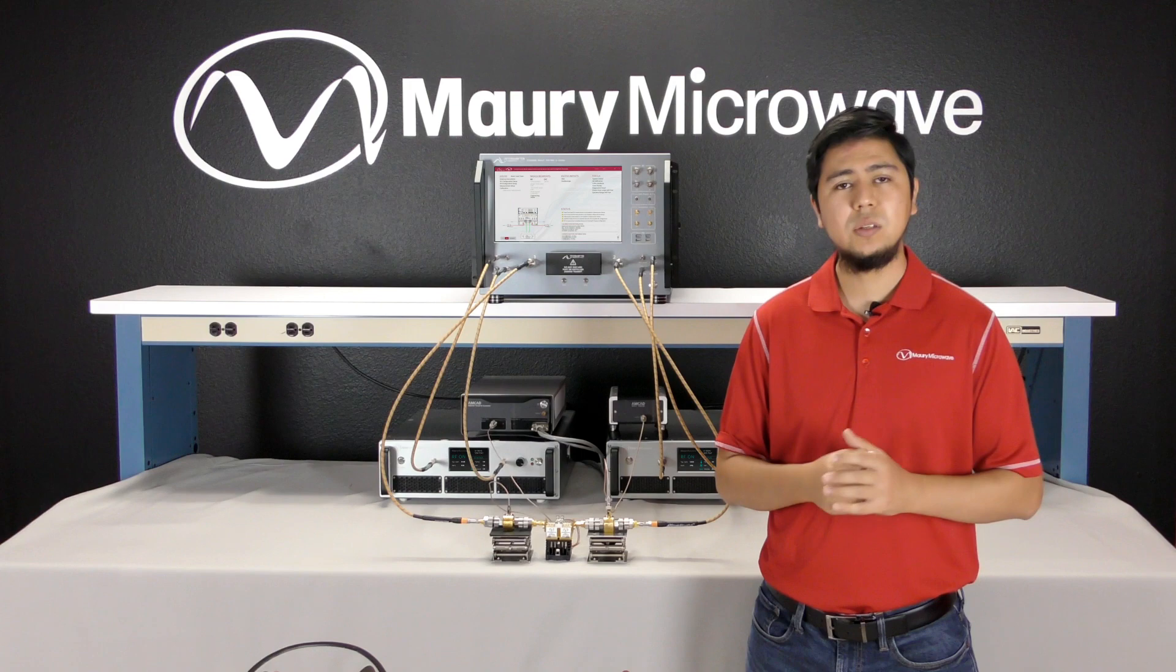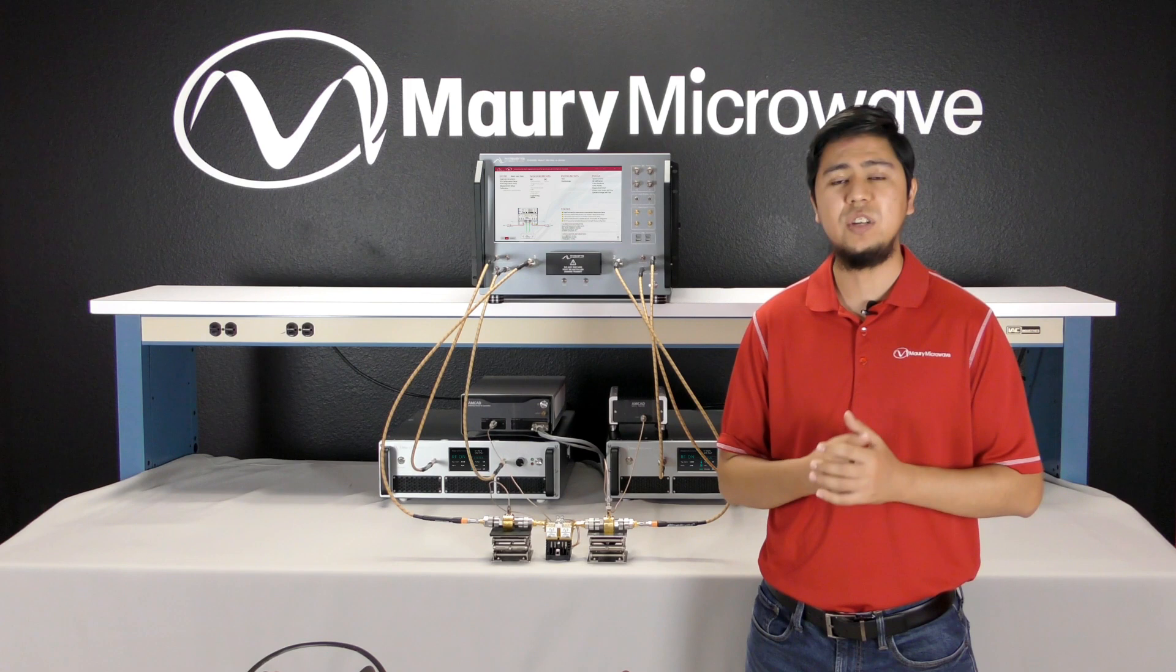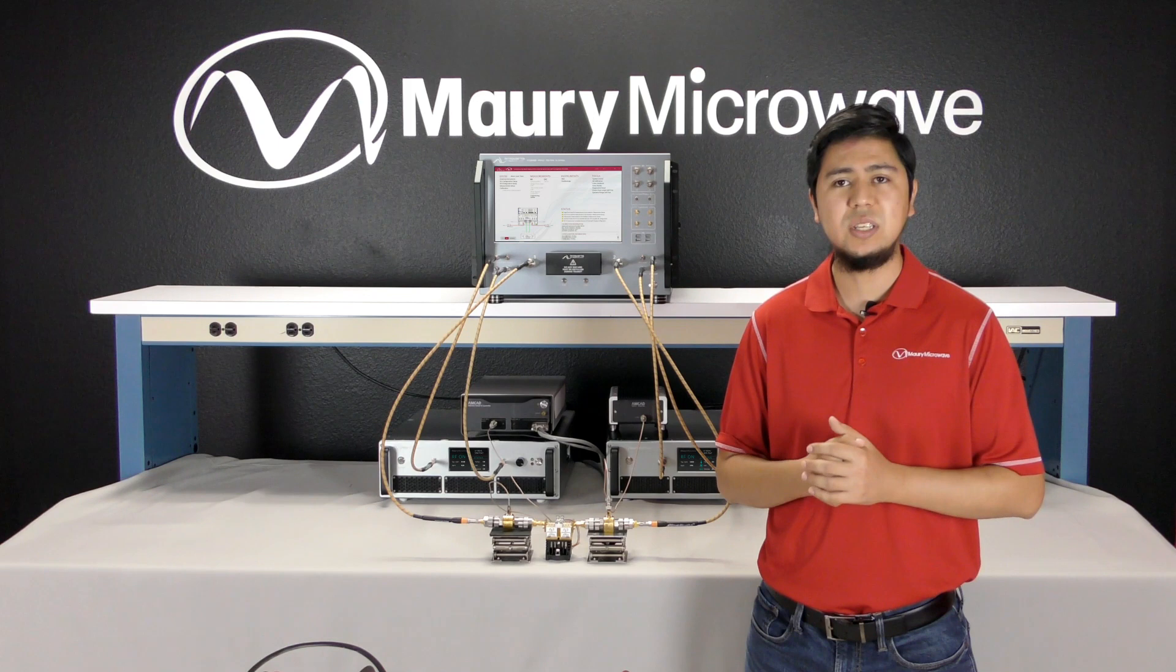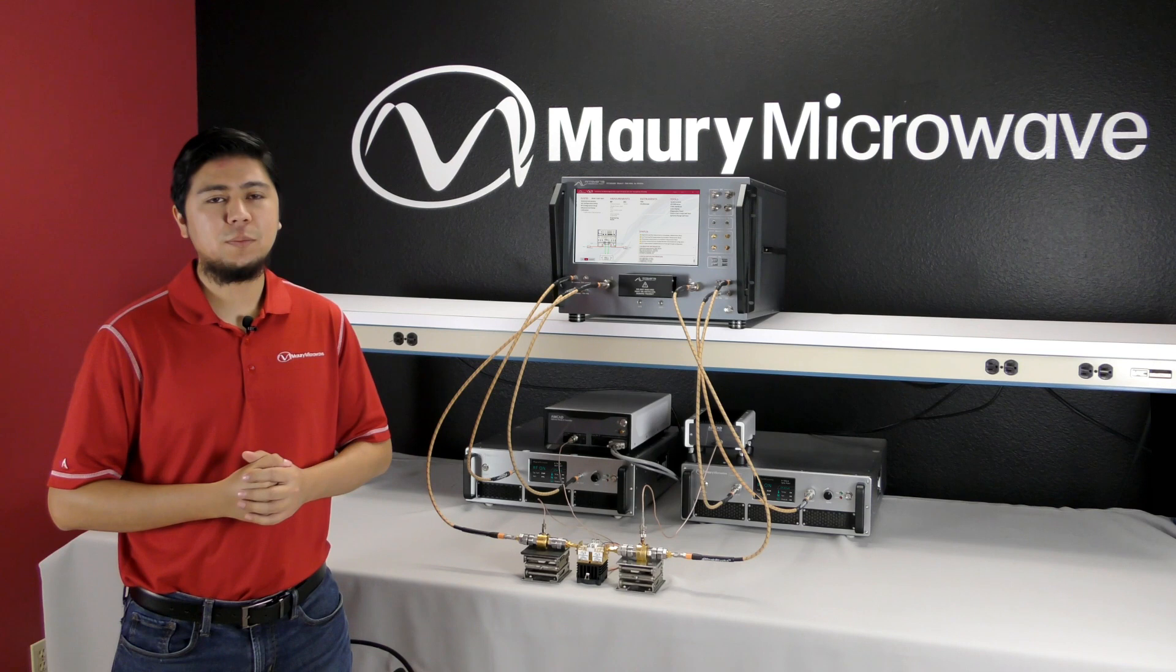Maury's mixed signal active load pull system uses this same technique with improved practical and theoretical implementations to achieve ultra-fast and reliable active load pull measurement performances, while additional features are central for modern characterization requirements.